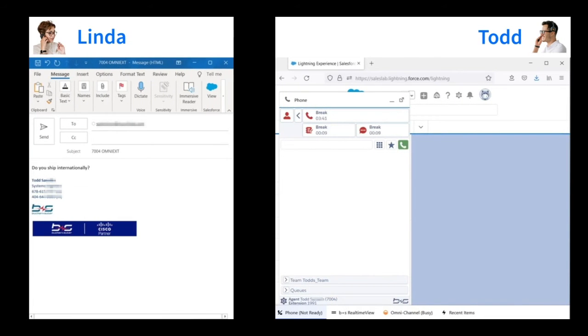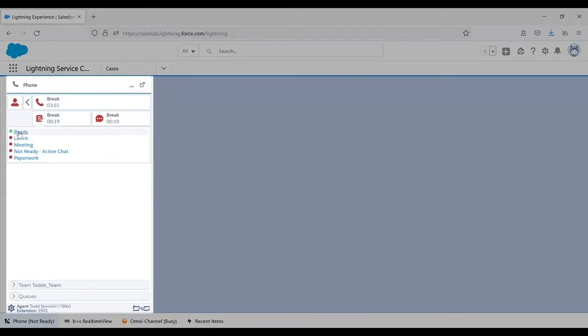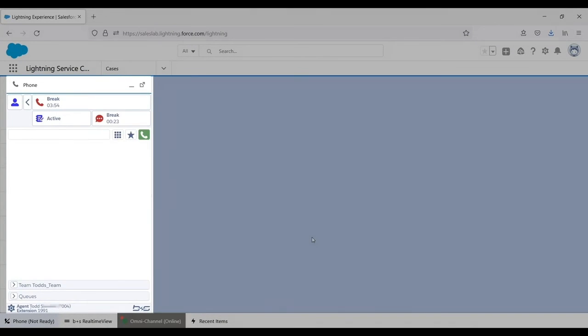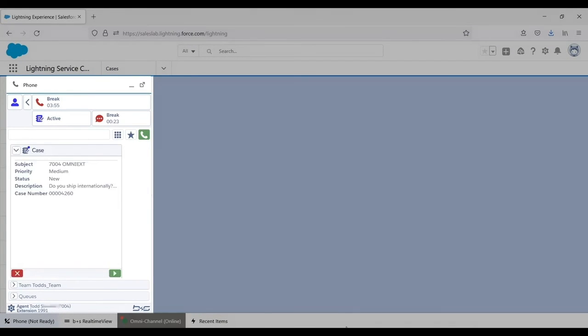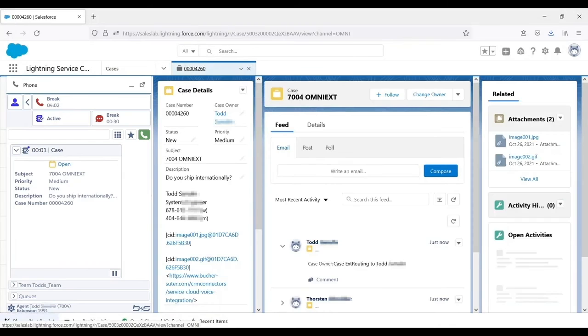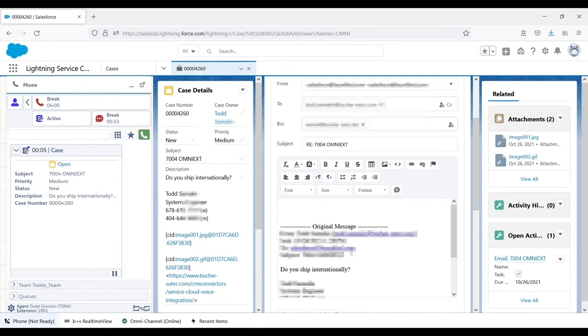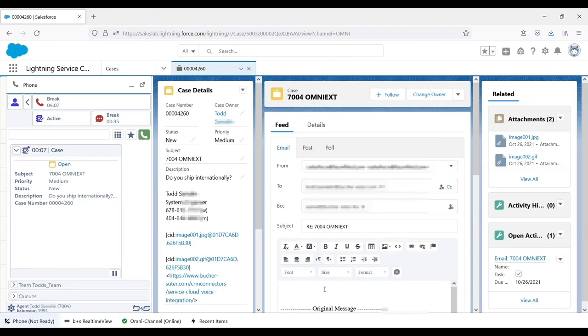Now let's see how Salesforce's email-to-case is handled in the Connects for Salesforce gadget. A customer on the left sends an email to the company. The agent goes available in the email-to-case domain. The agent sees the email-to-case interaction, accepts it in the gadget, and the case pops into Salesforce. The agent reads the customer's email and responds.